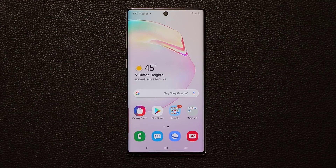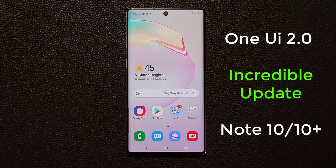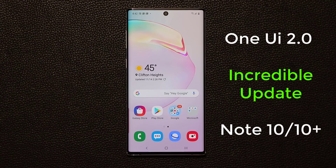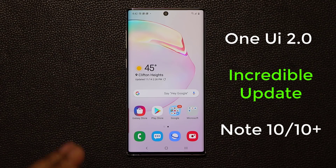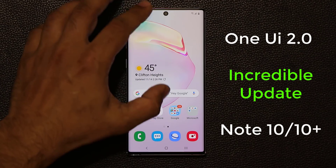Hey guys, Sock here from SockyTech and in today's video I'm going to talk about an incredible update on the Samsung Galaxy Note 10 and the Note 10 Plus that came with Samsung One UI 2.0 with Android. So this is an update we'll be soon getting on our Samsung Note and Samsung Galaxy S10 devices and it's going to bring brand new features.